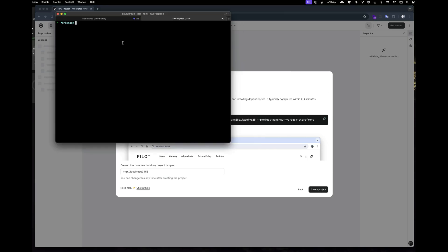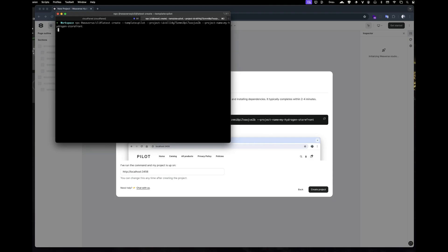Alright, let's get our project set up locally. Just copy the command provided and paste it into your terminal. This will download and run the project for you. It should only take about two minutes.